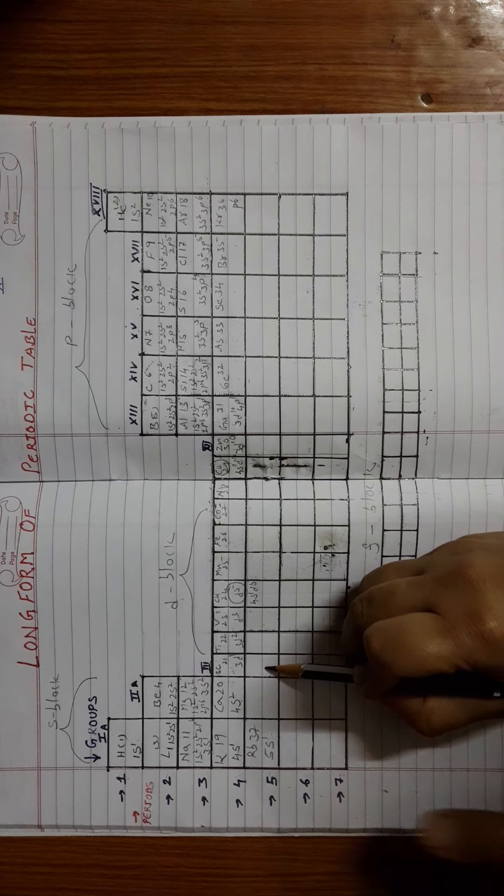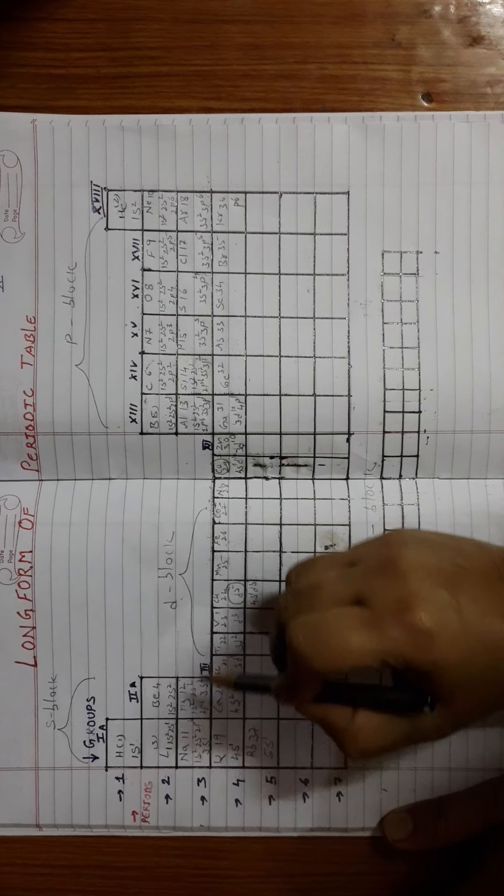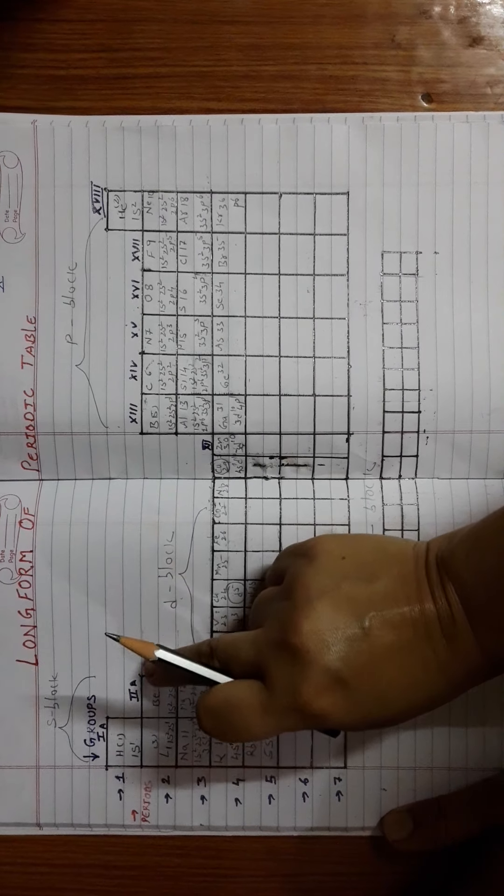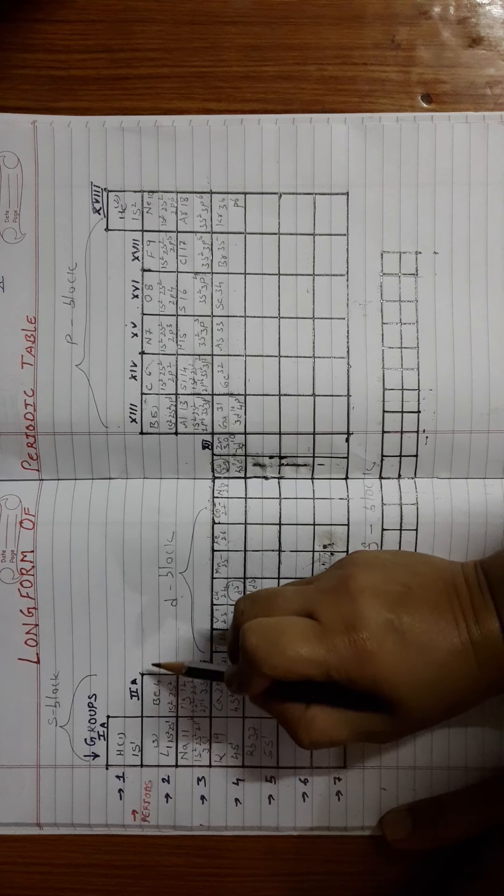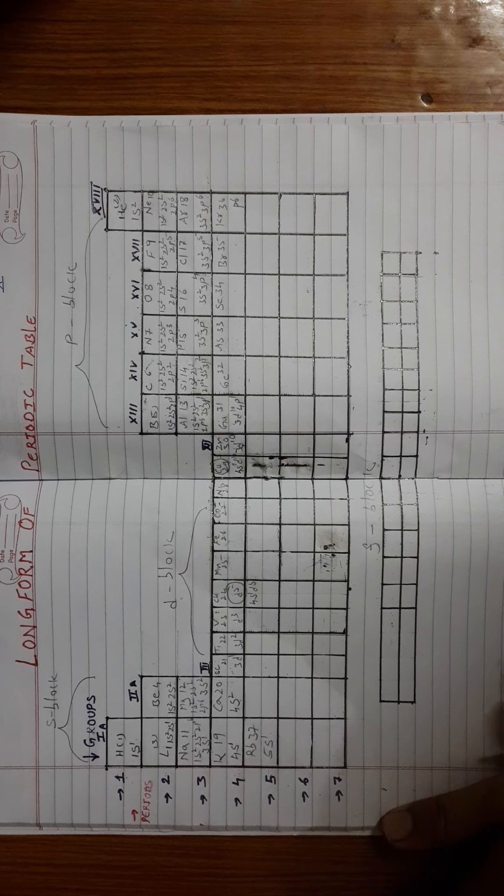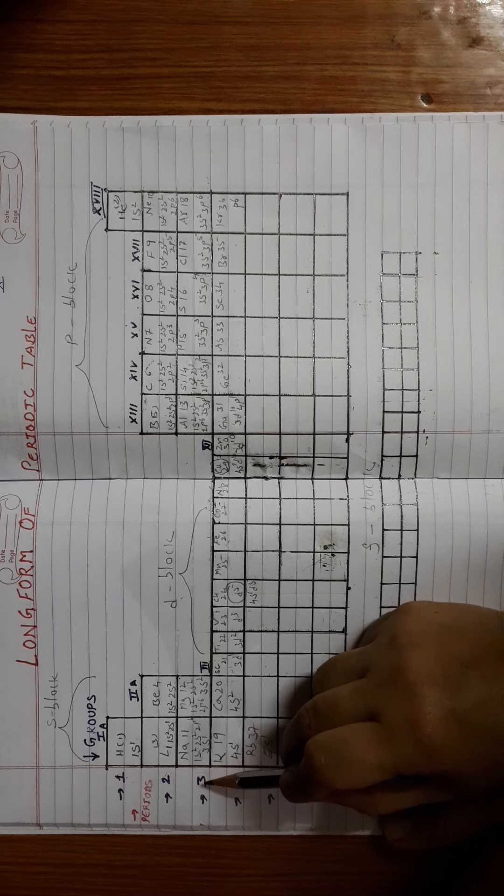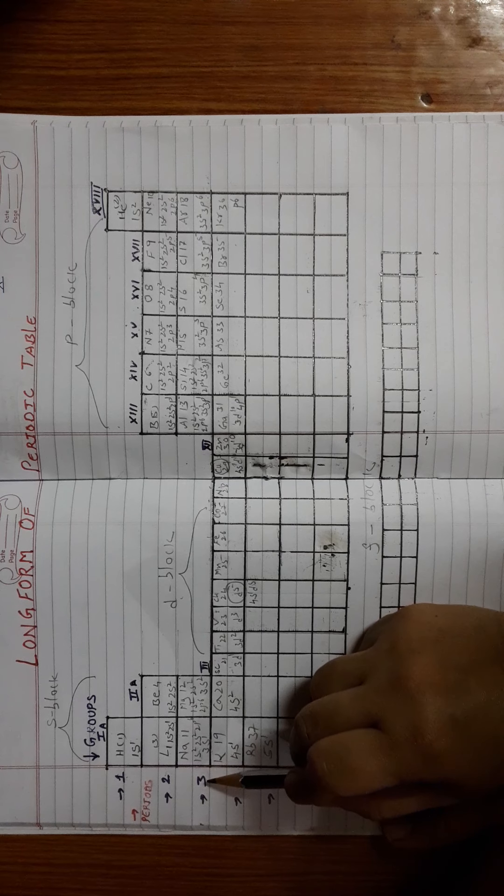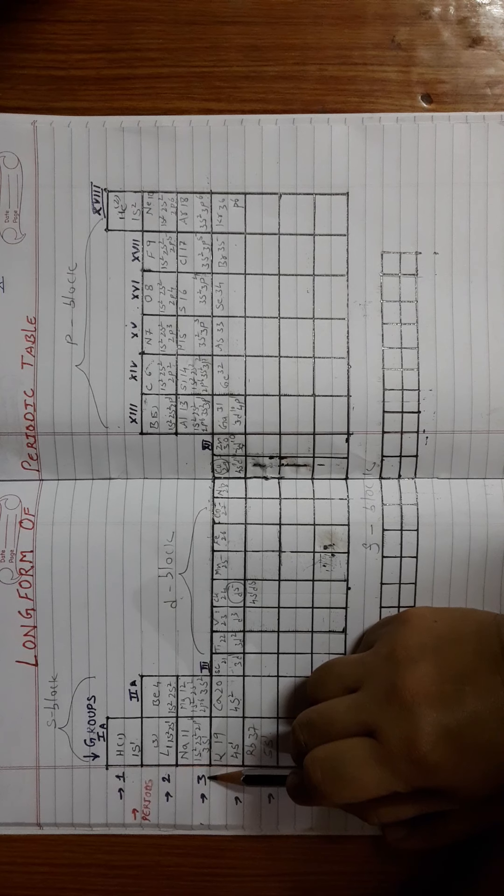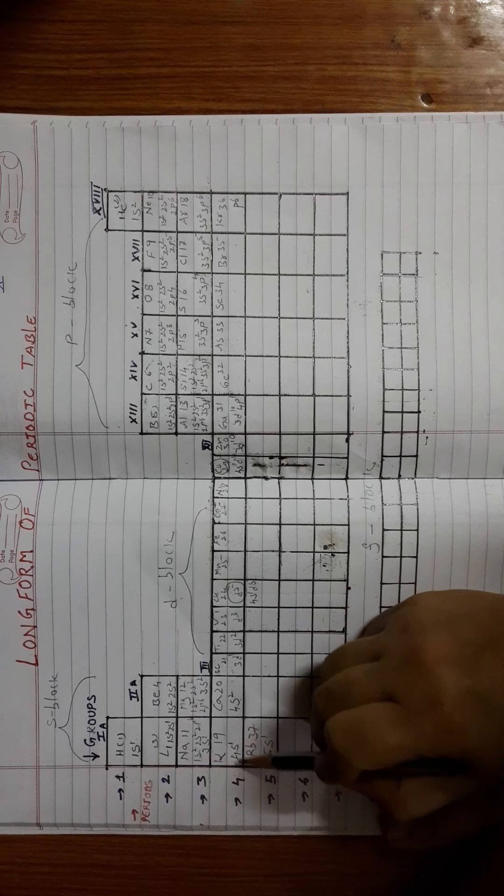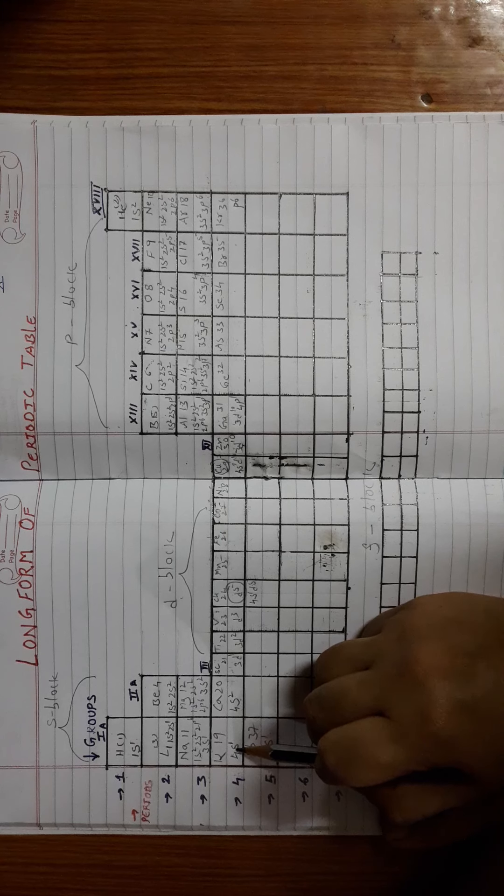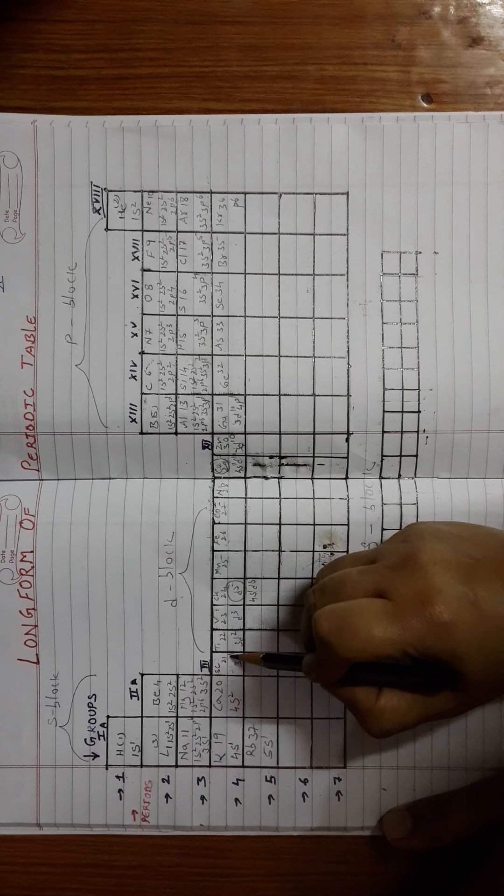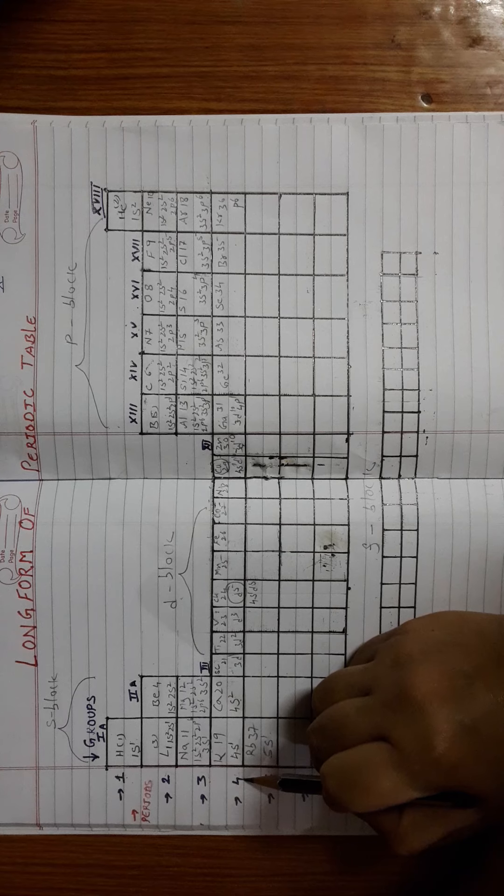I hope you must have understood why we don't see these D blocks in the second and the third period. Because as per the Moller's diagram, the D block is starting from the third shell. And since it is the innermost, first S will be filled up. That is why the D blocks will be observed from the fourth period.